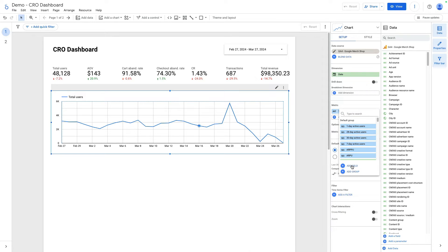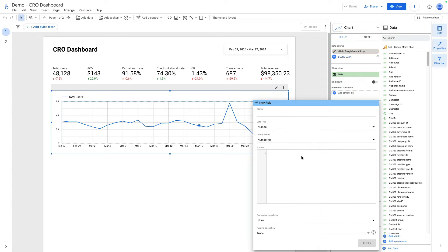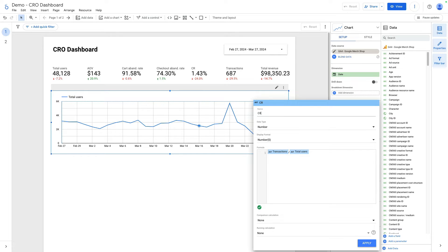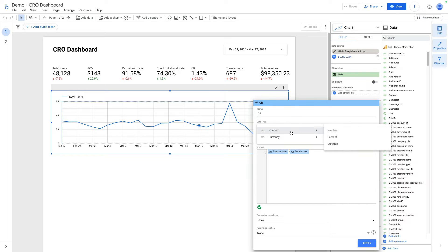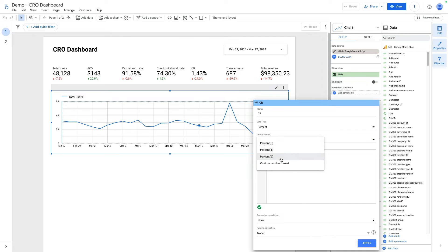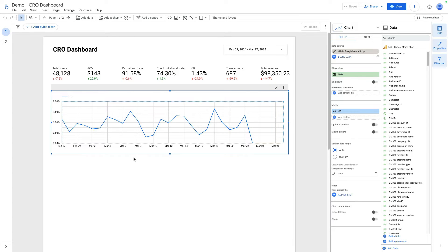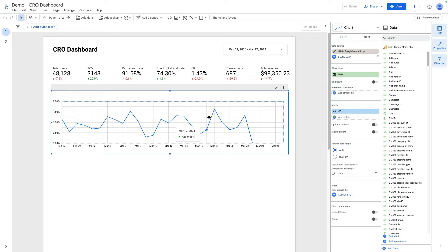Name it as conversion rate and it will be percent and two decimal. Here is our conversion rate over time, but let's make this chart better.